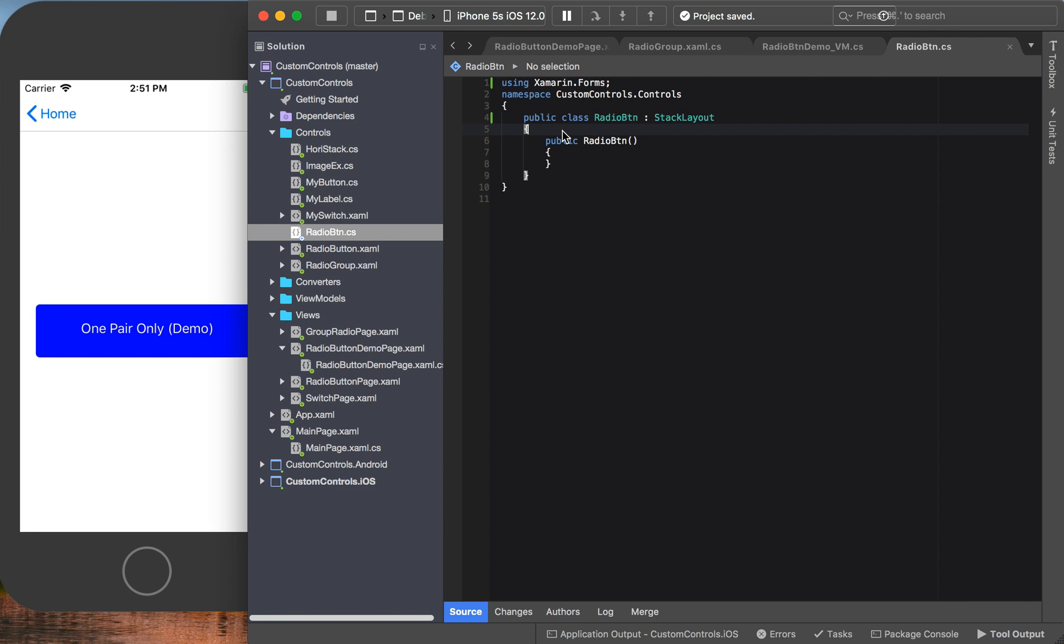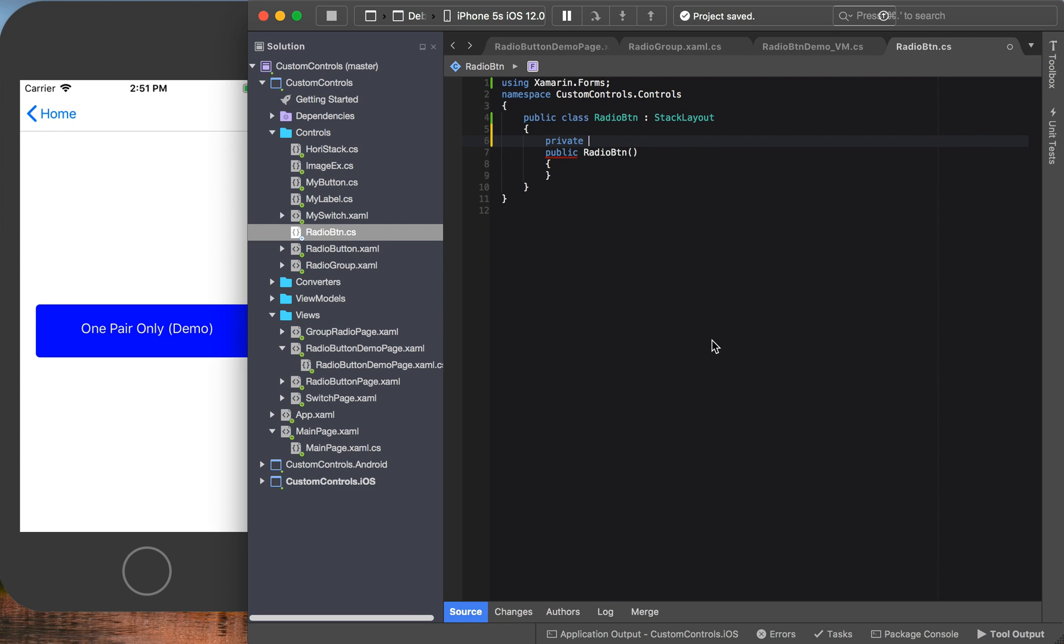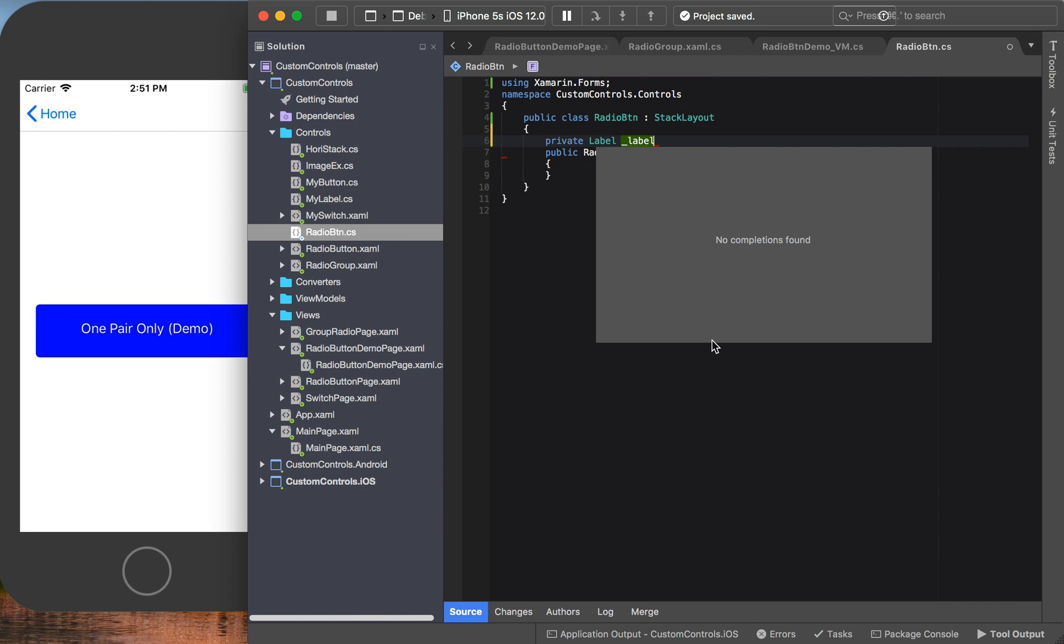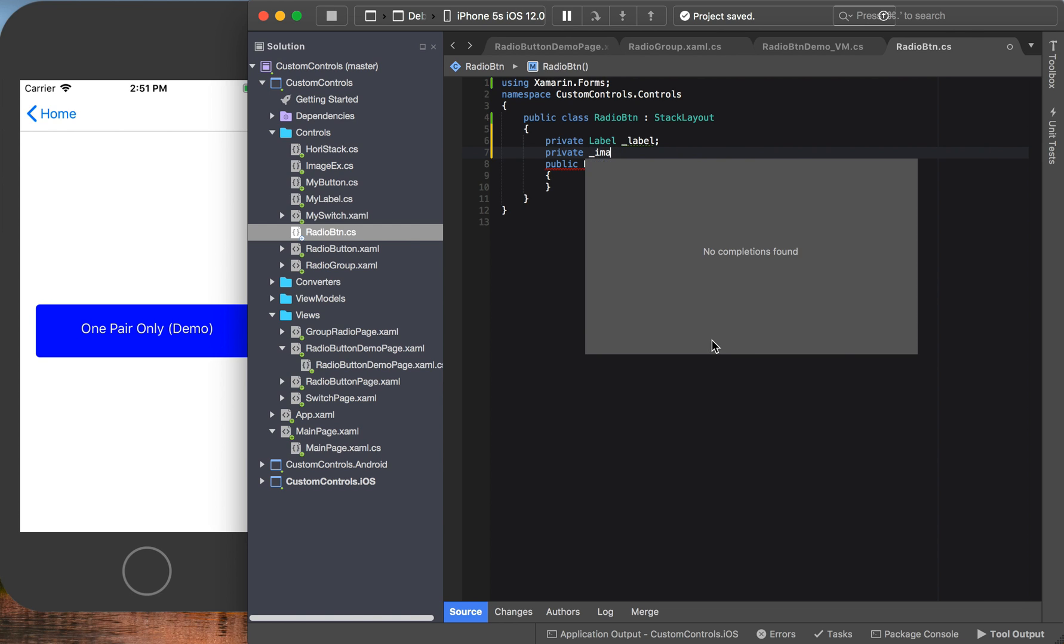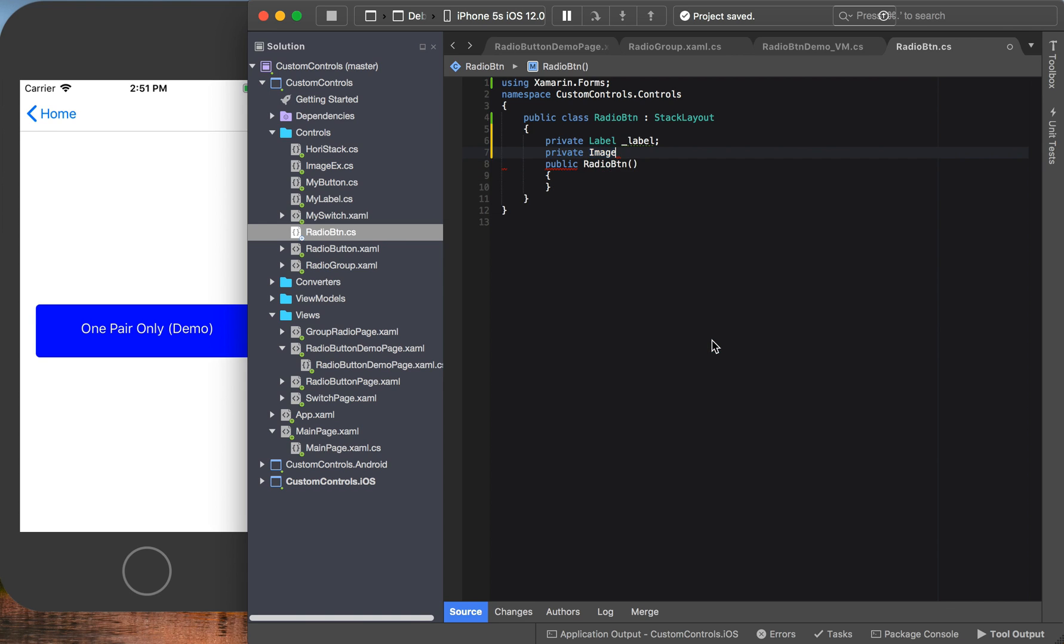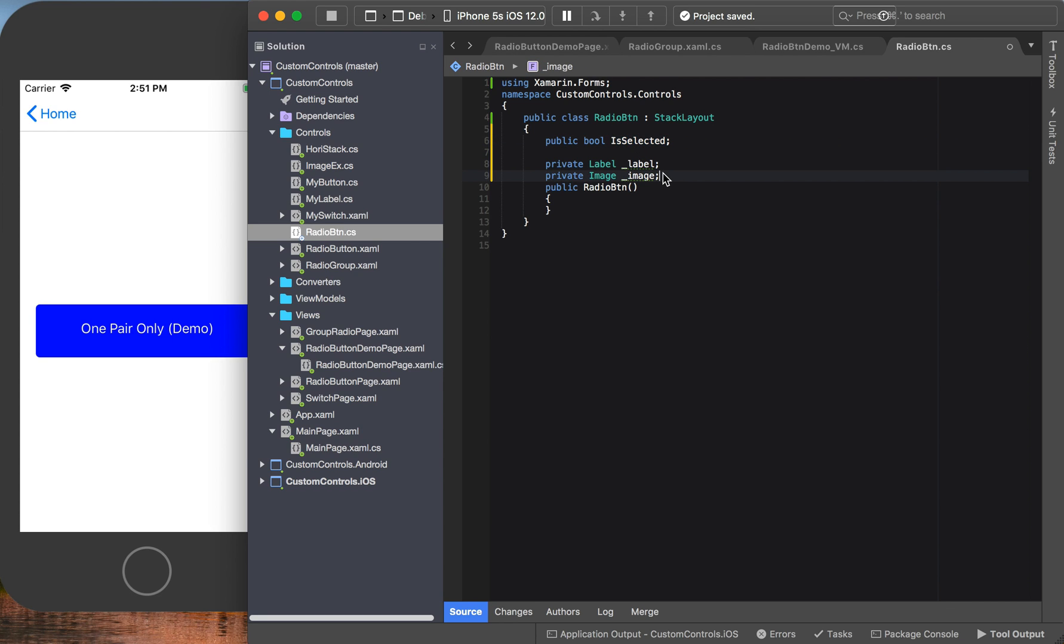What does it need? In the beginning we said we needed a label, an image, a boolean, and a tap gesture.